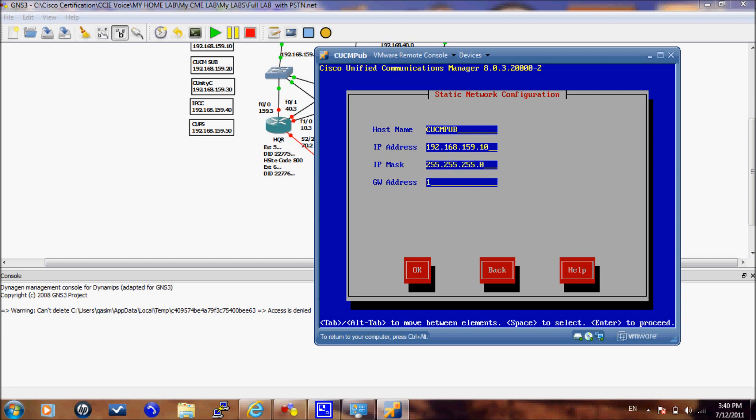I want to highlight here that at the time of installation the CUCM server should see the gateway because the server will try to contact the gateway. If the server were not able to reach the gateway the installation will fail. So in the real implementation if your server is not connected to the network you can connect the server to your laptop and give your laptop the default gateway address.